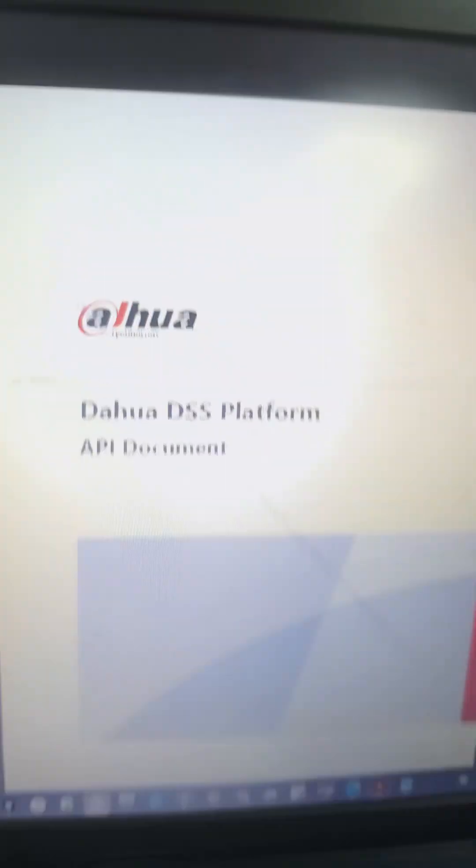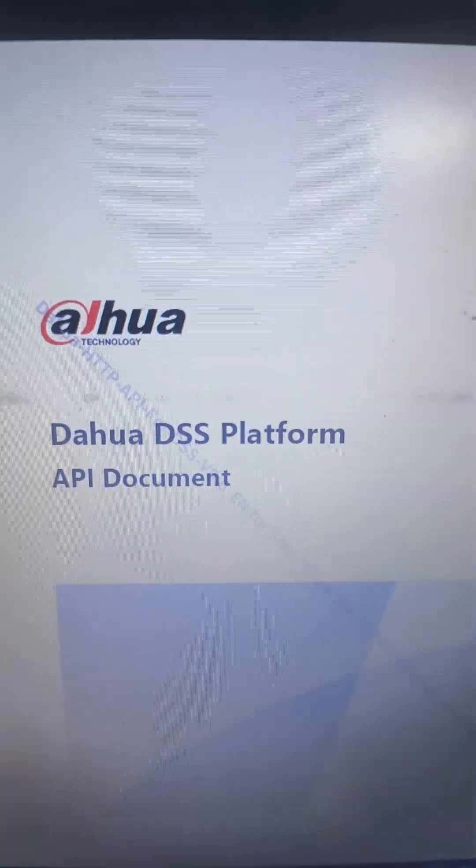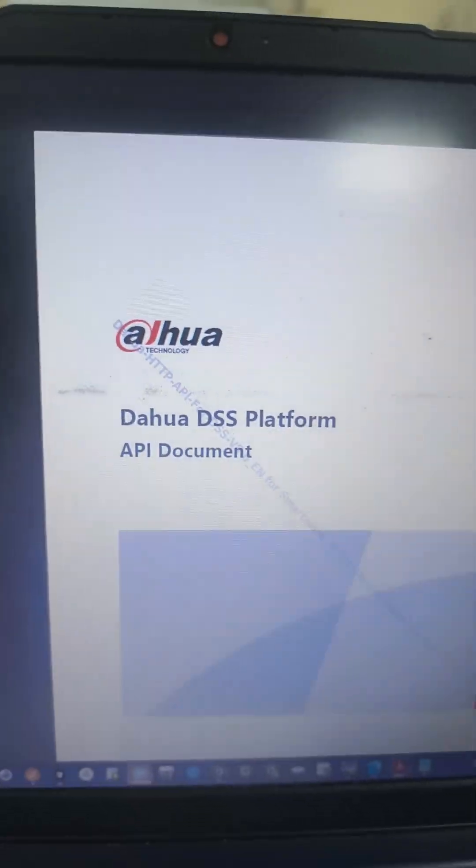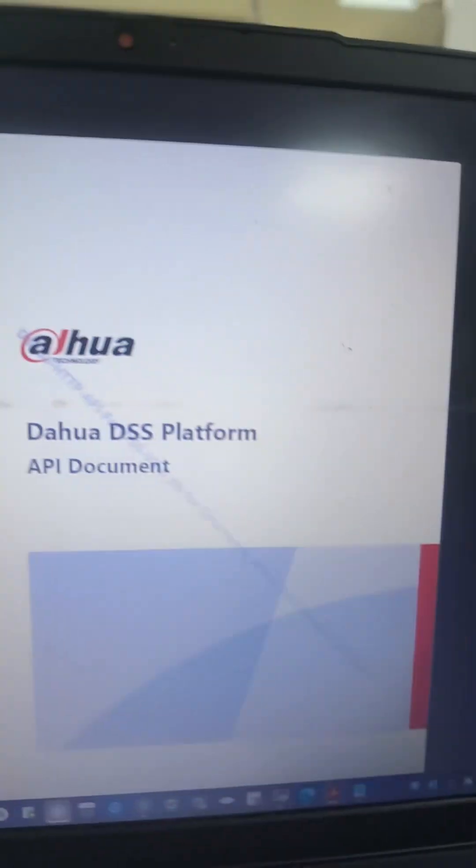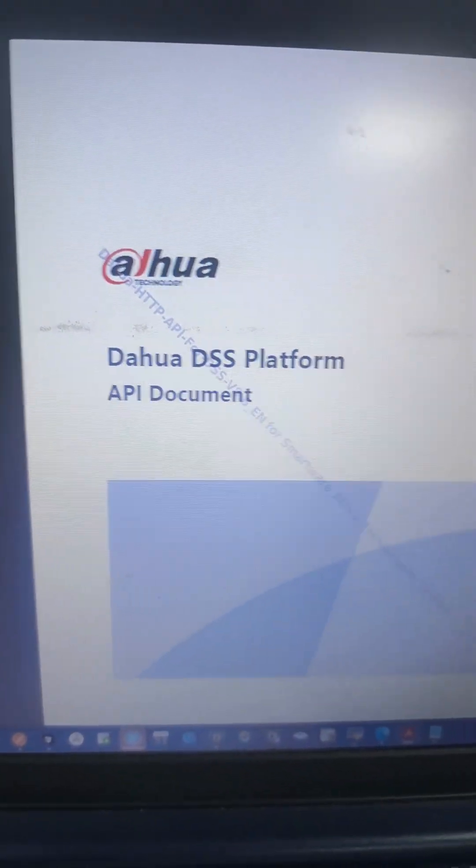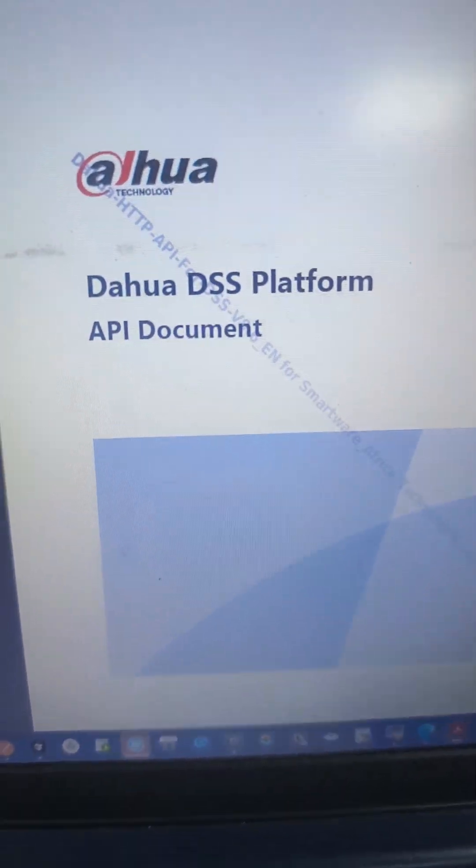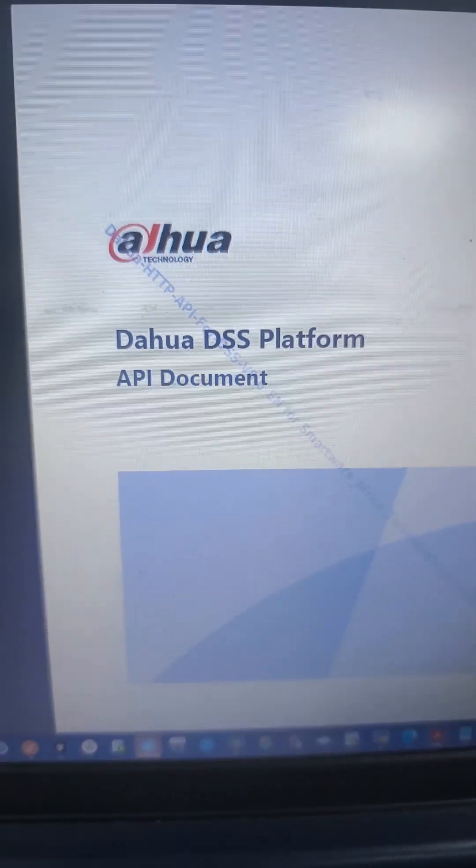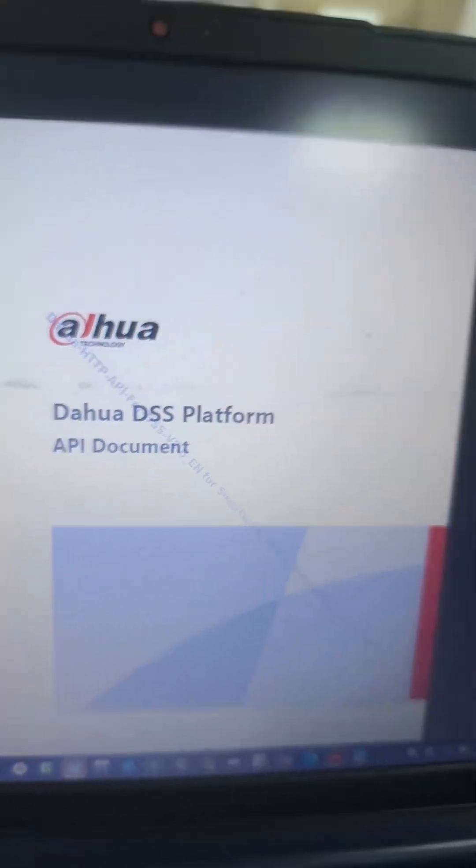With DSS we have the DSS API document. This document can help you do integration between DSS and any other system. In this case, I'm focusing on the parking system. Look at this.